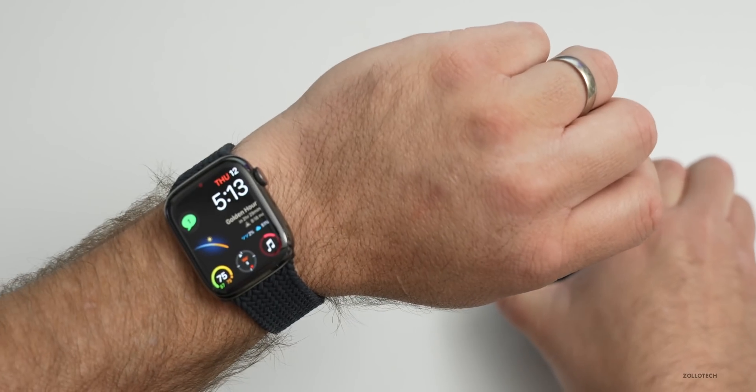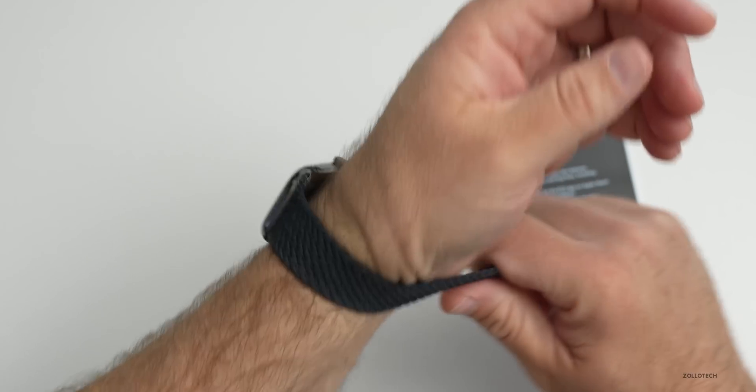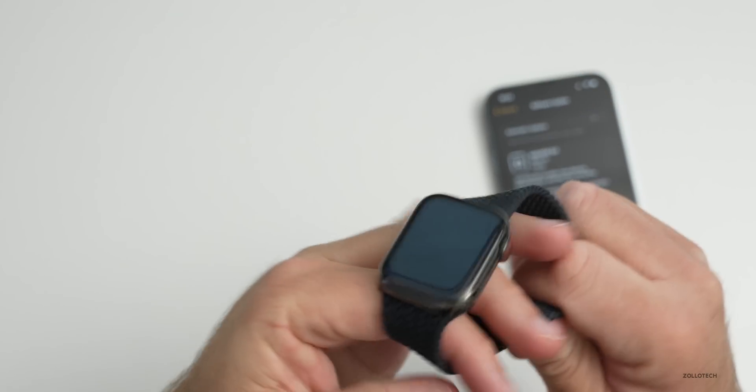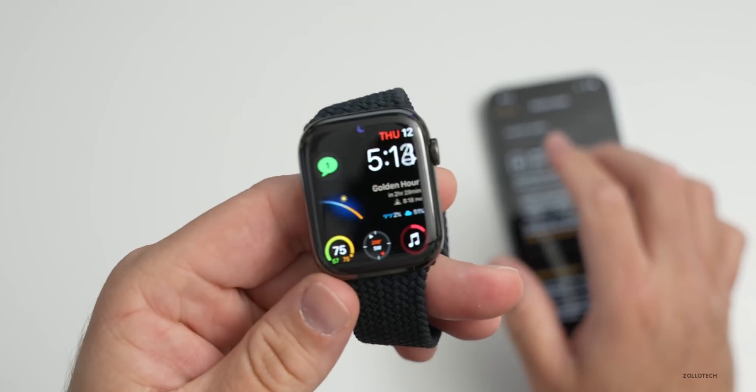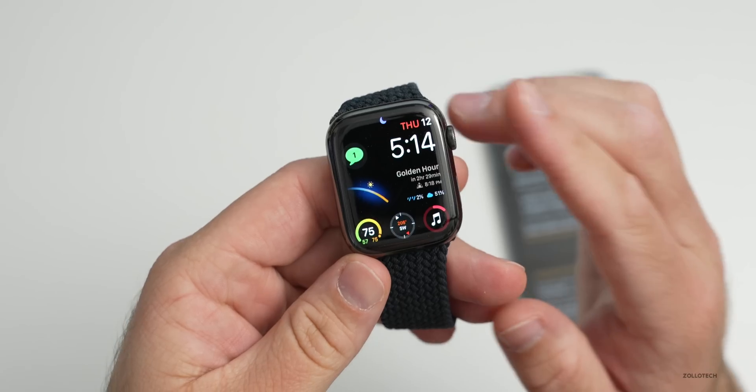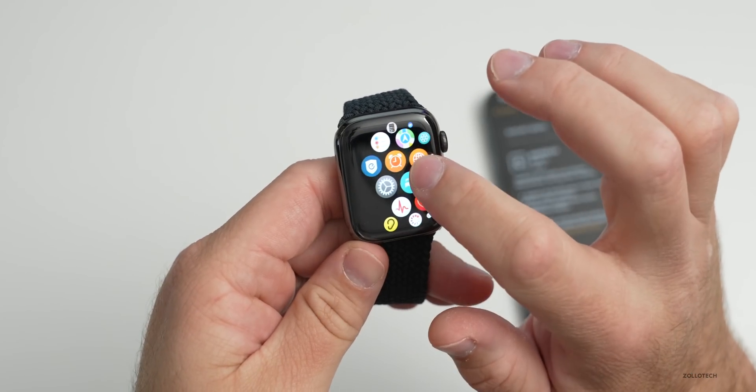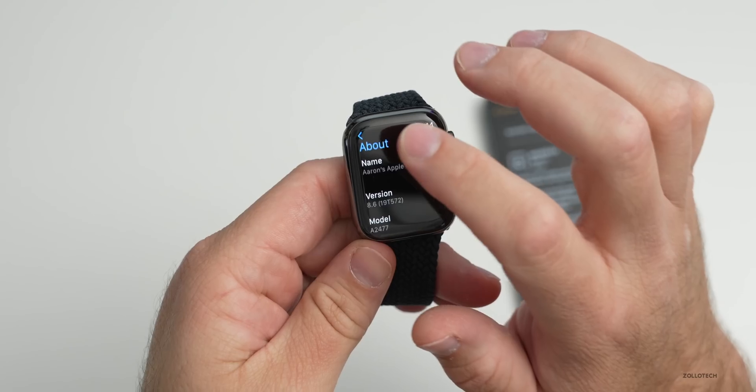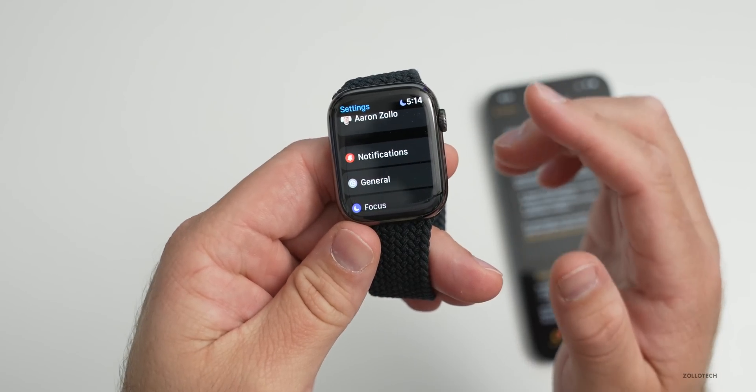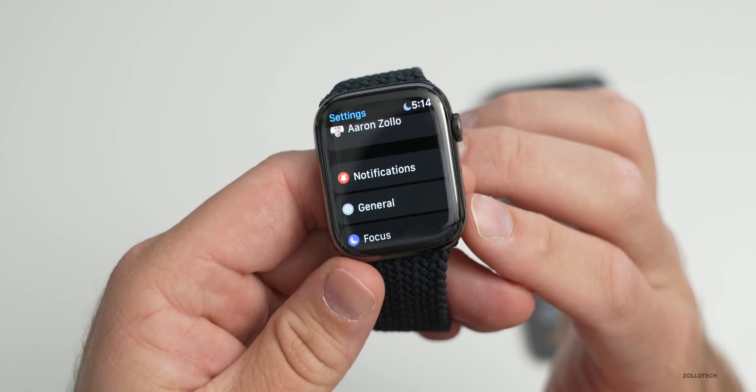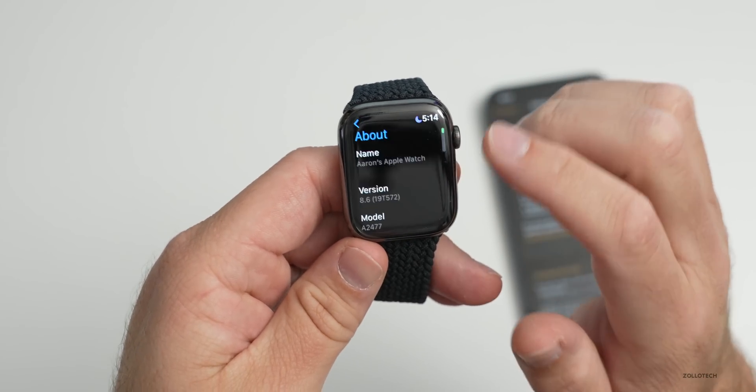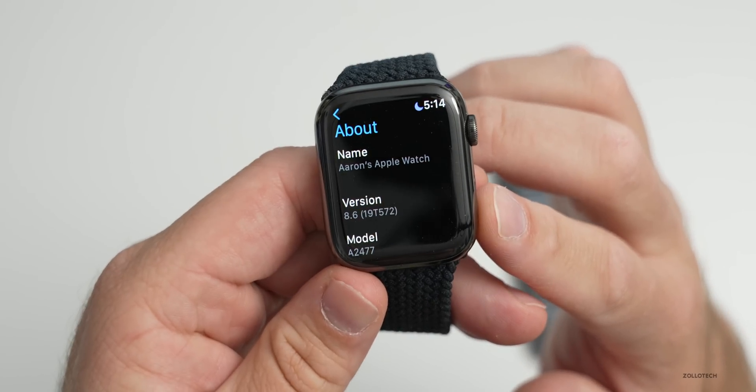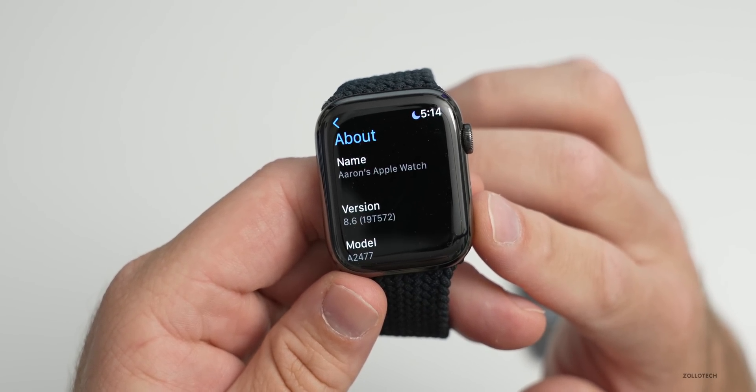Now let's take a look at the build number and talk about what's new. We'll go over to Settings, and you'll see I'm already under the build number, but if you want to find that you can go to General, then About, and you'll see the build number is 19T572.